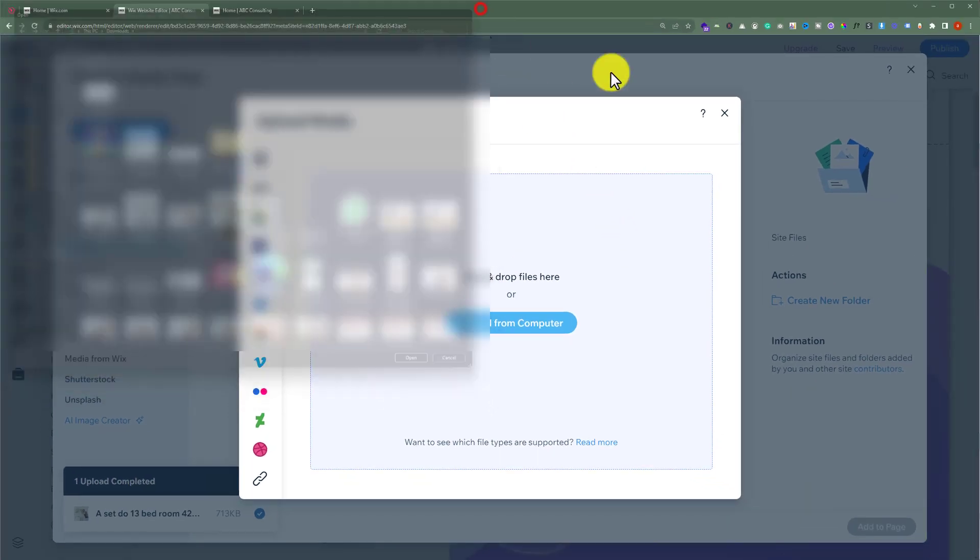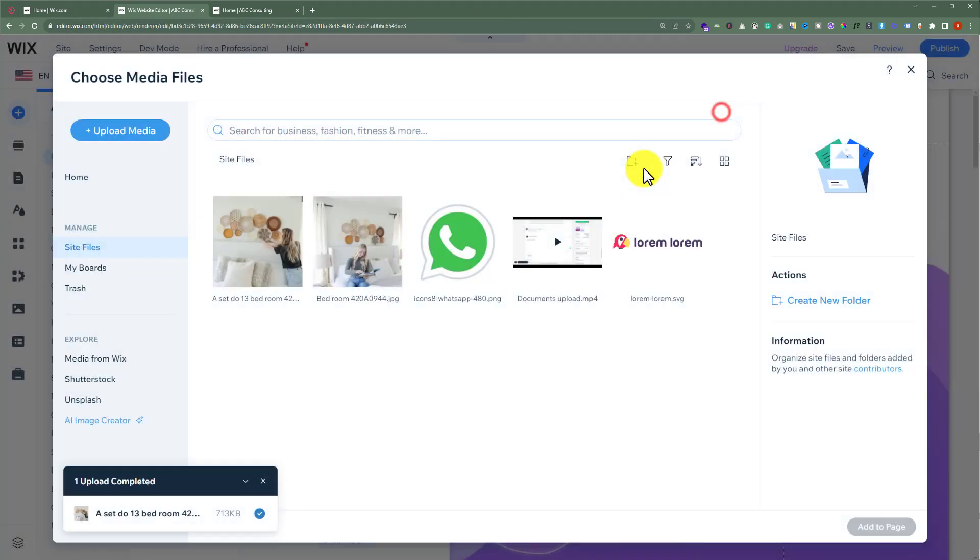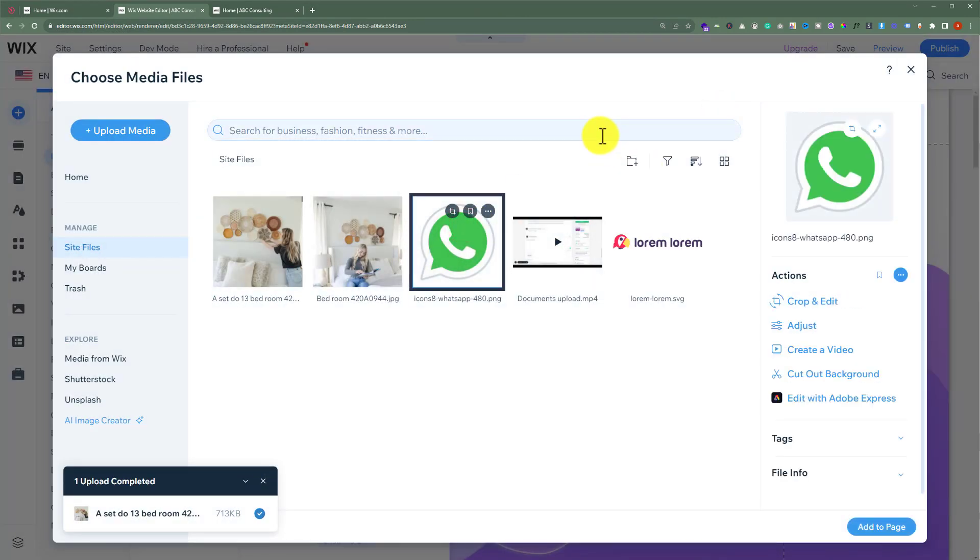But I am going to close it from here and select the image that I have already uploaded. Now click on add to page.